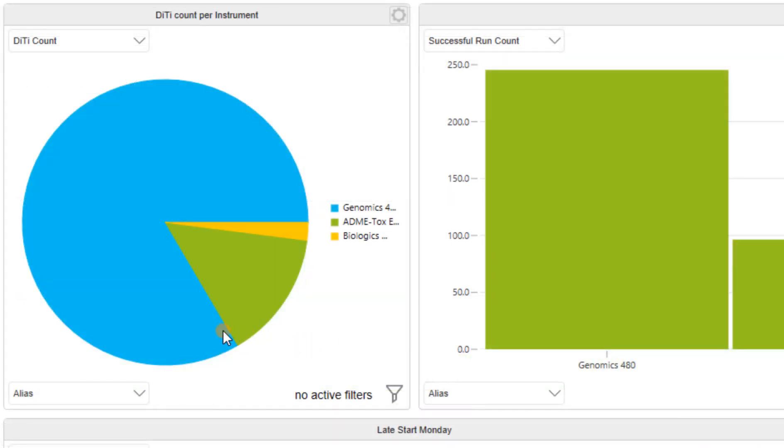The usage of consumables is shown here and it's clear that the genomics instrument has the highest usage of tips.